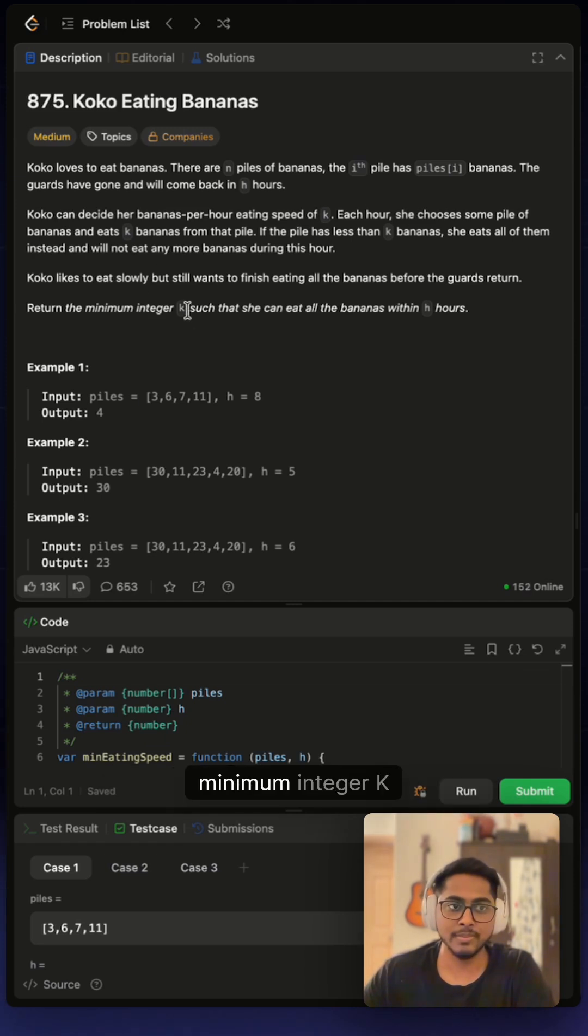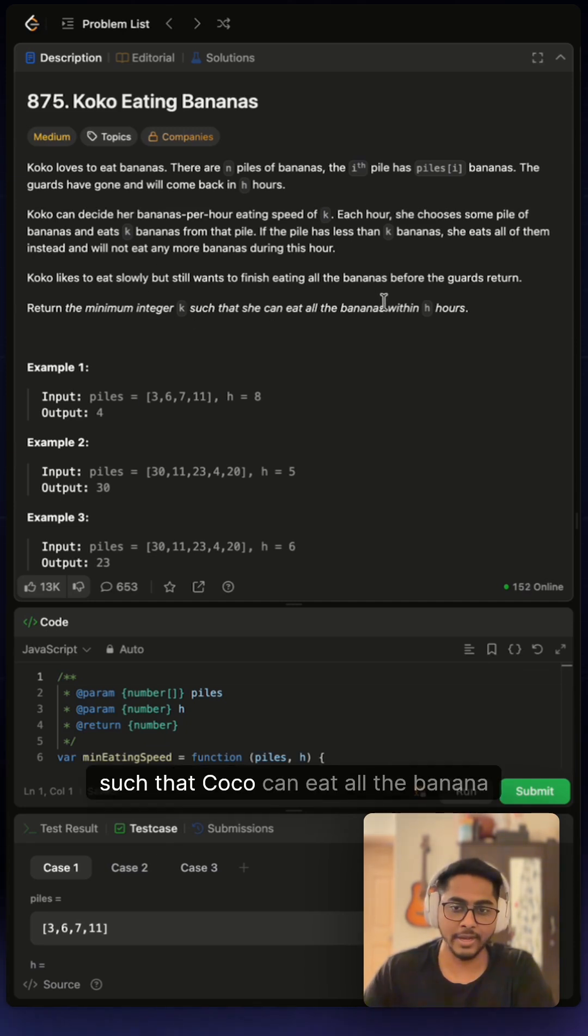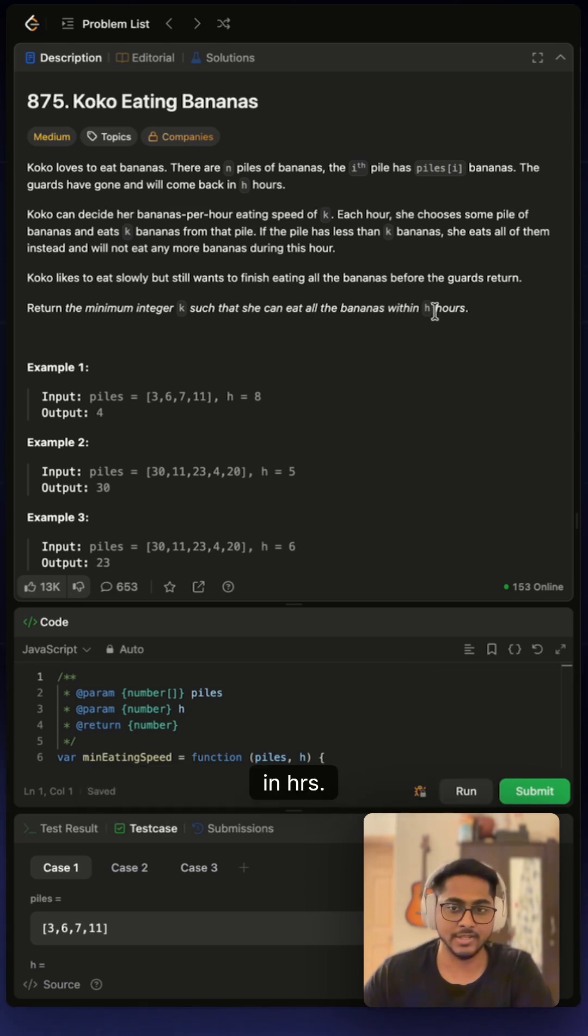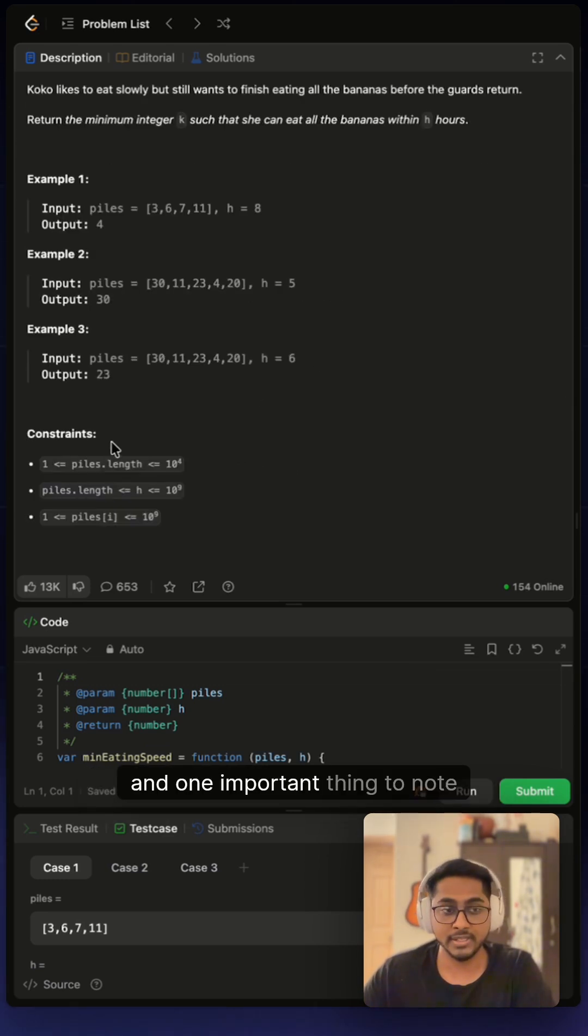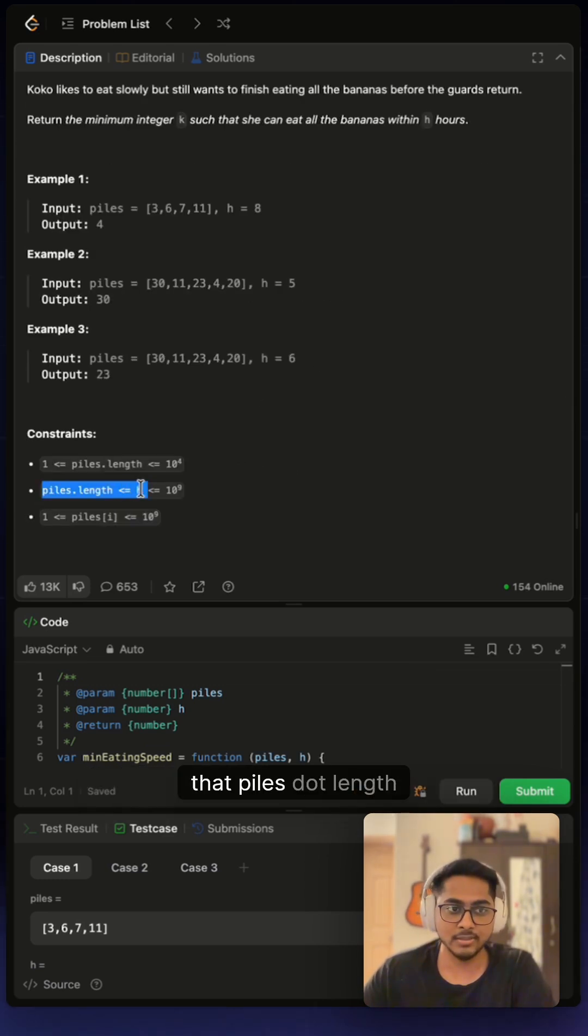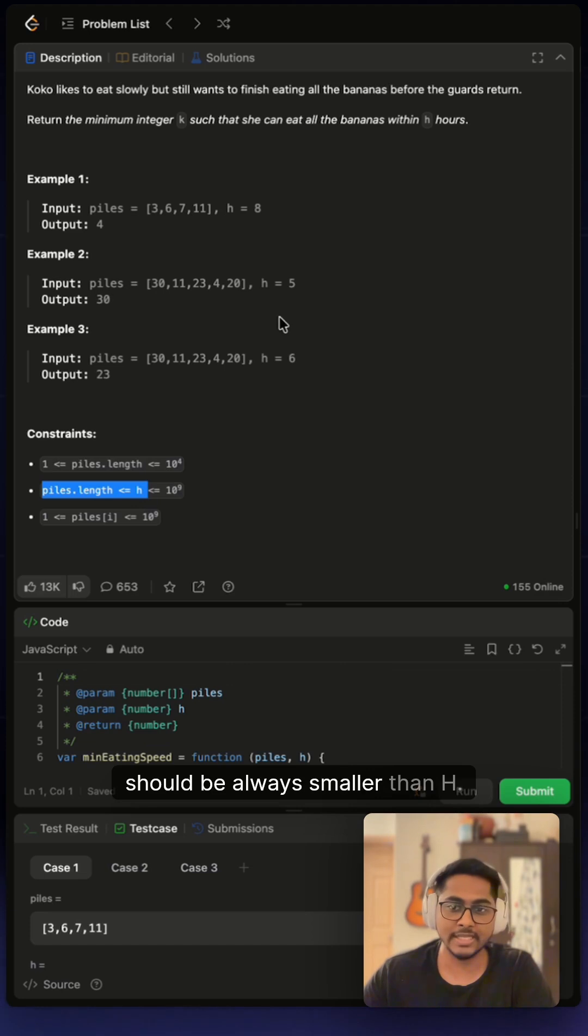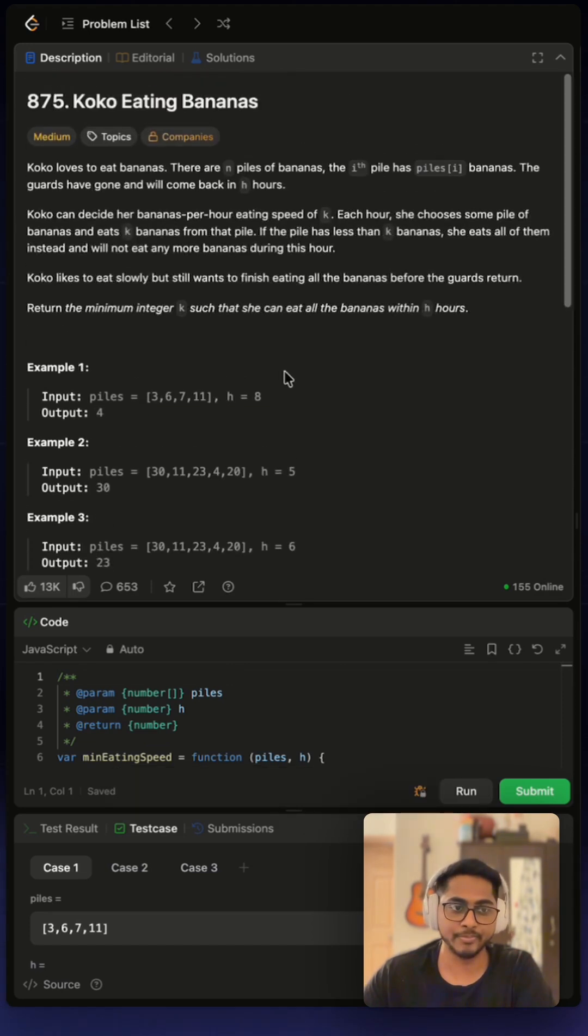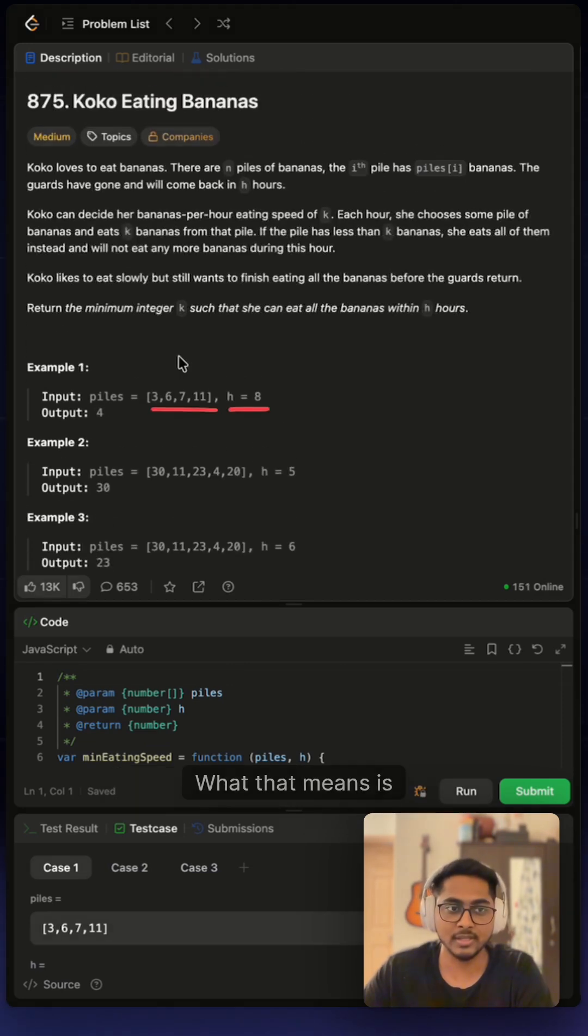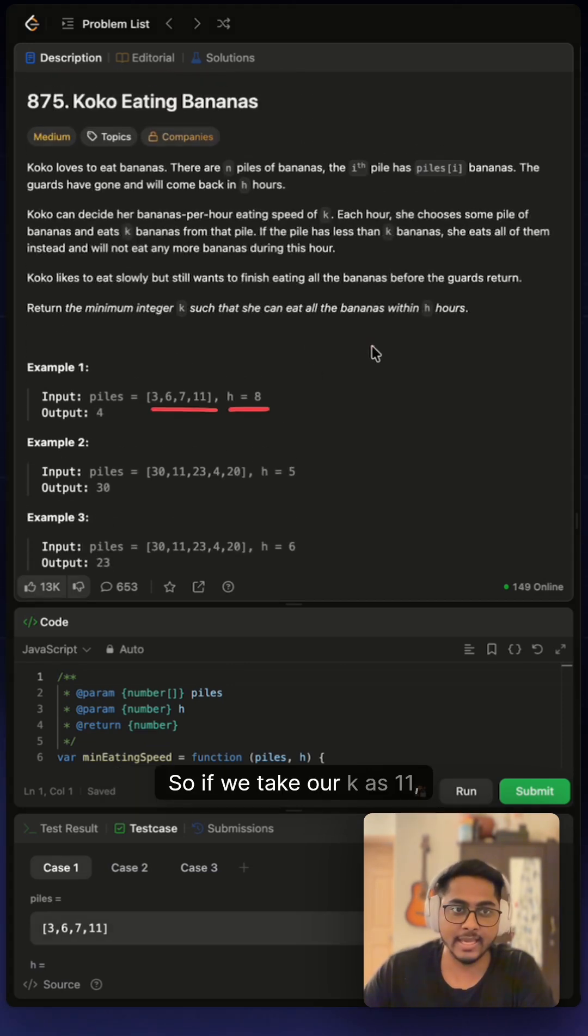We are given n piles of bananas and we have to return the minimum integer k such that Koko can eat all the bananas in h hours. One important thing to note: piles.length should always be smaller than h.